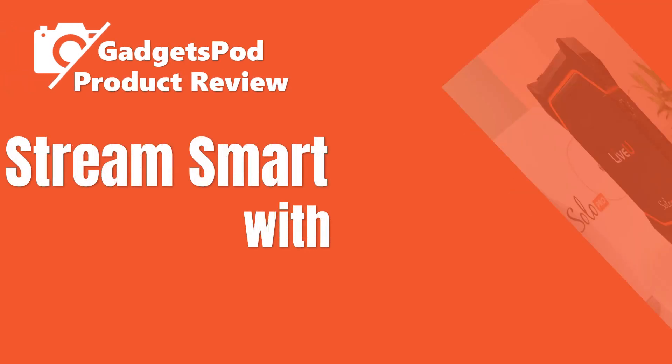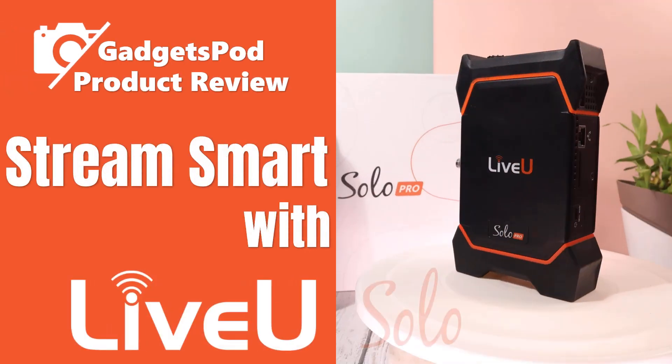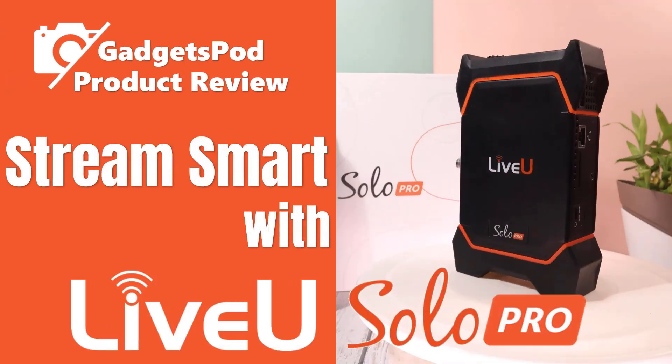Welcome back to the StreamSmart series. Today we're setting up just like we would at a real live event and we're ready to go live with the LiveU Solo Pro.